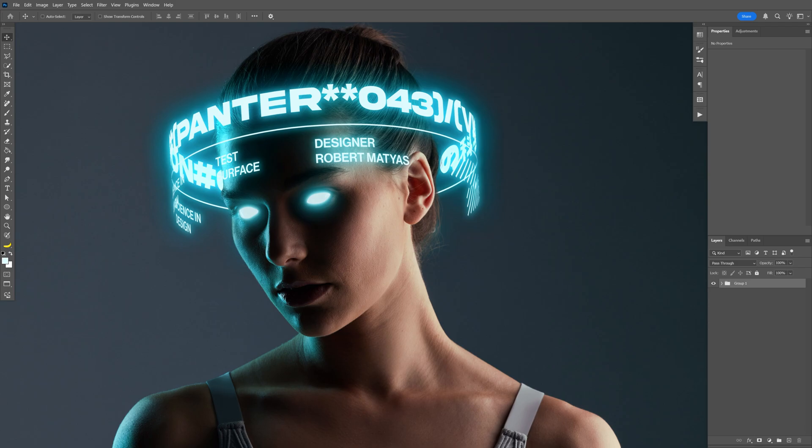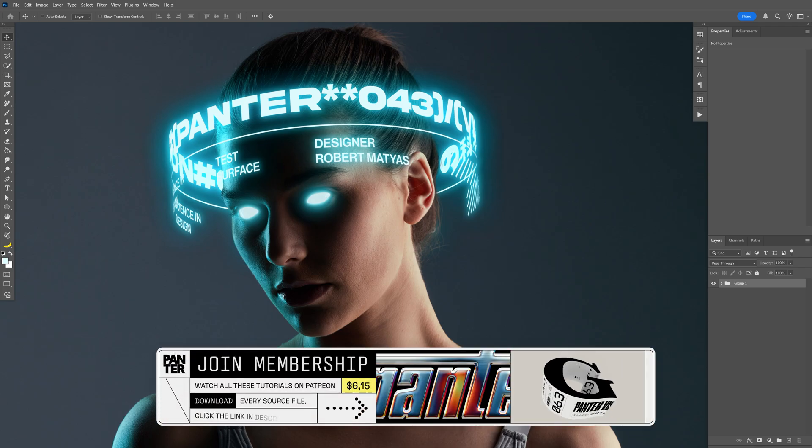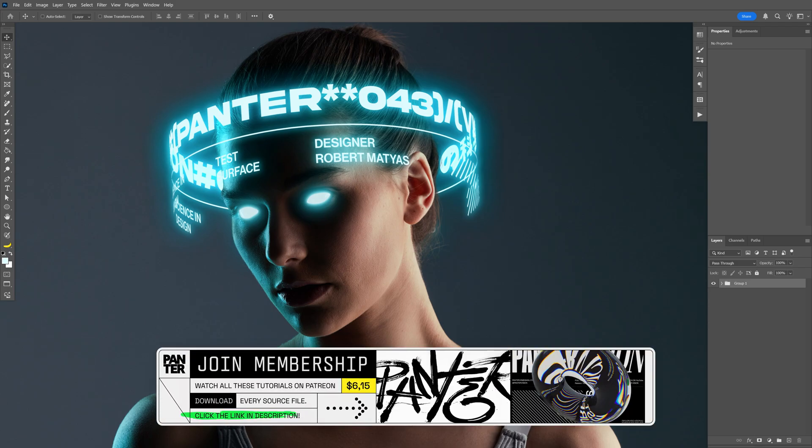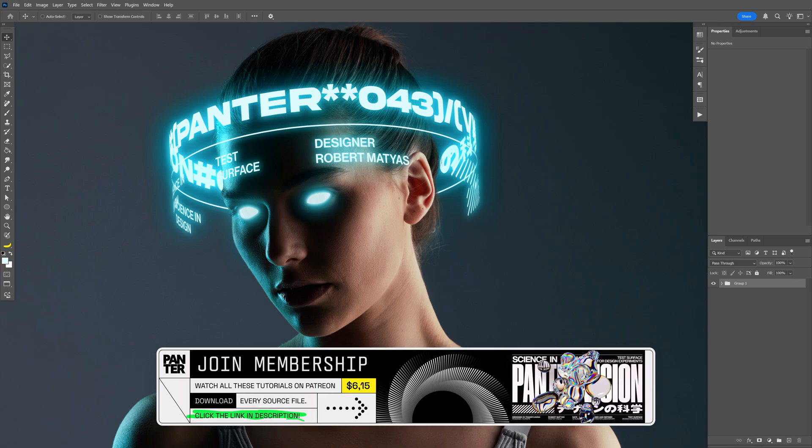Last time I showed you how to make cylindric text with Illustrator and Photoshop, and today we're going to check out how to make cylindric text only in Photoshop.